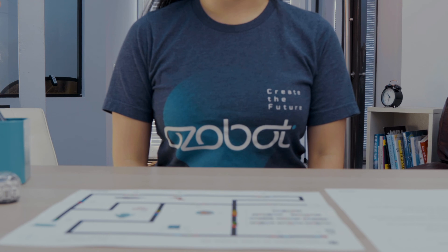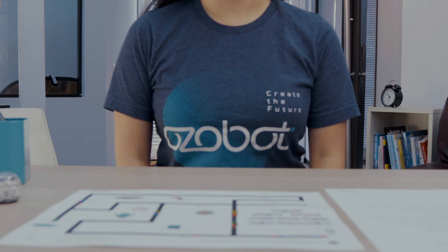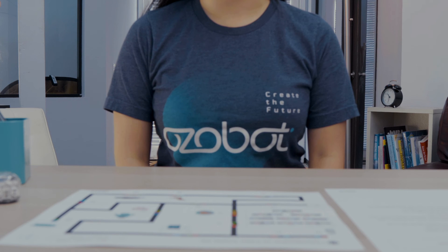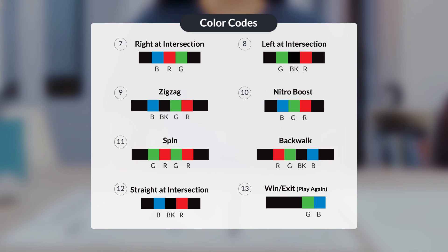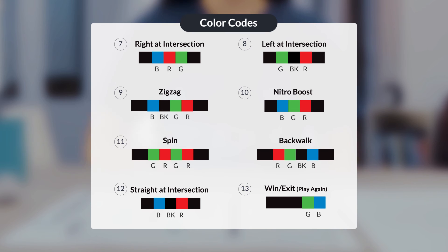You are a super programmer. Let's check your color codes and then see your bot in action. Color code seven is right at intersection. Color code eight is left at intersection. Color code nine is zigzag. Color code ten is nitro boost. Color code eleven is a special move. Color code twelve is straight at intersection. And color code thirteen is win, exit, play again.